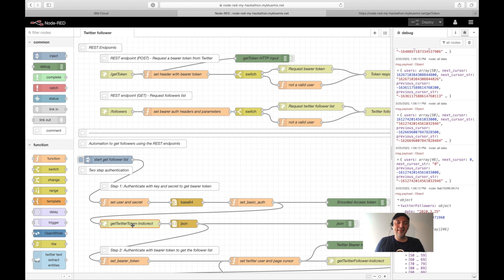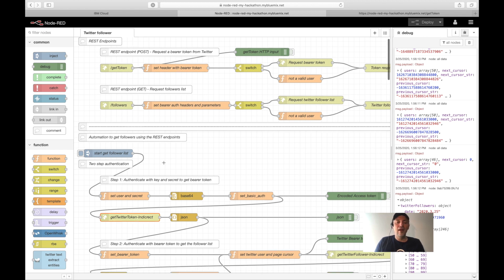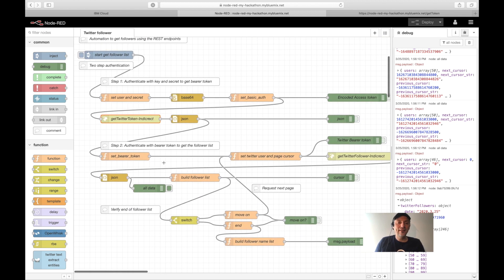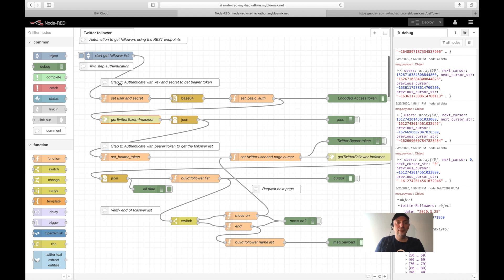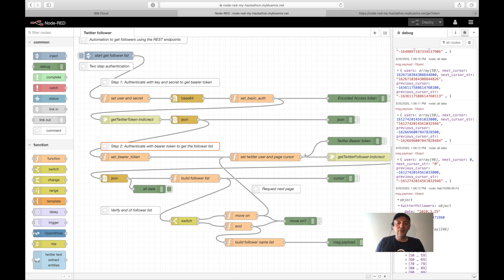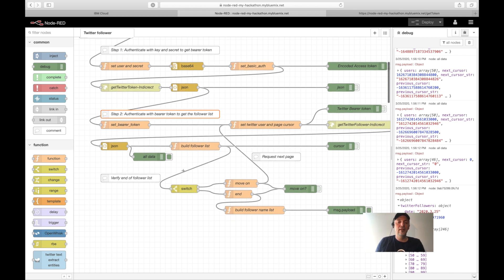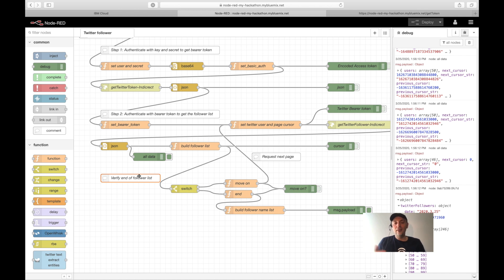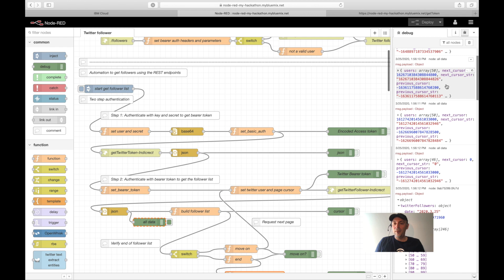With that, let us get to the automation of the authentication, two-level authentication for the Twitter API, with the first step using the key and secret to get a bearer token. Then authenticate with that bearer token at the Twitter API to get the followers itself. Validate when we reach the end of the follower list and build an own follower list.